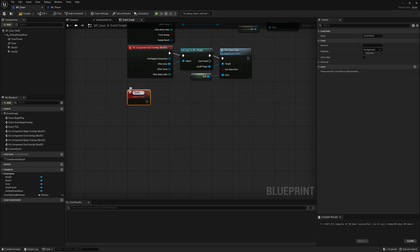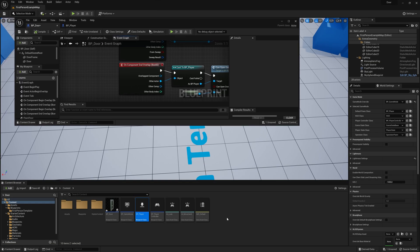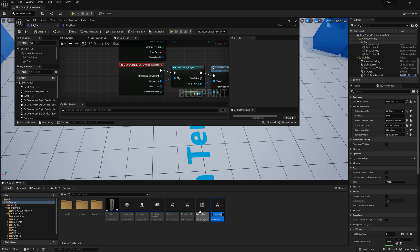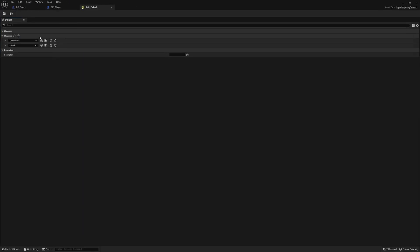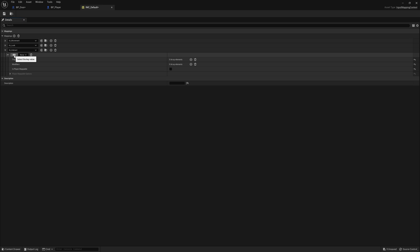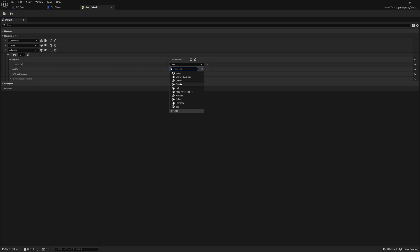We're going to open the door when the player clicks a button. Right click in the player blueprint, click on input, and make an input action. I've already made an input mapping context — I've made a video for this on my channel. Make one input action called interact, open the mapping context, click plus, add the interact mapping, click the keyboard icon and press E. Set the trigger to pressed so it opens with a single press. Save and go back to the player, and right click to search for IA_Interact to use the event.